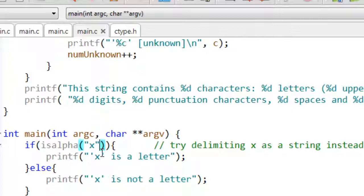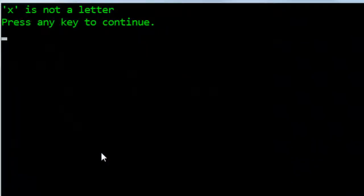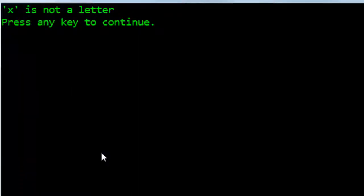Does that make any difference? Let's try it again. It certainly does, because this time I've run the same code but it says 'X' is not a letter.